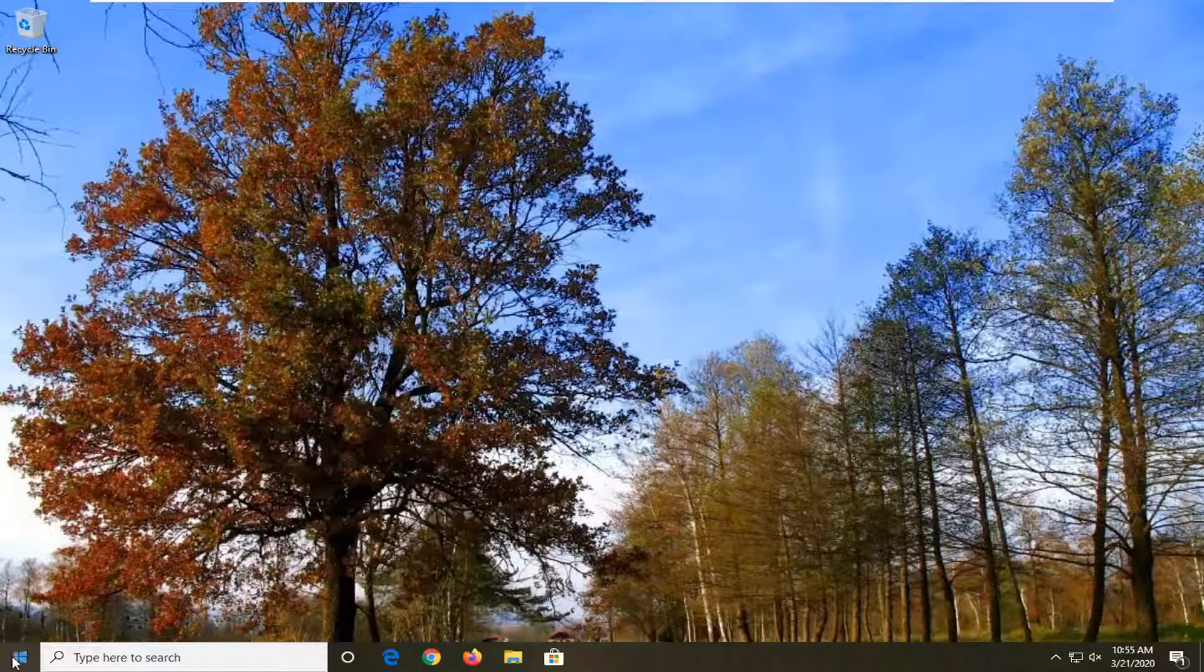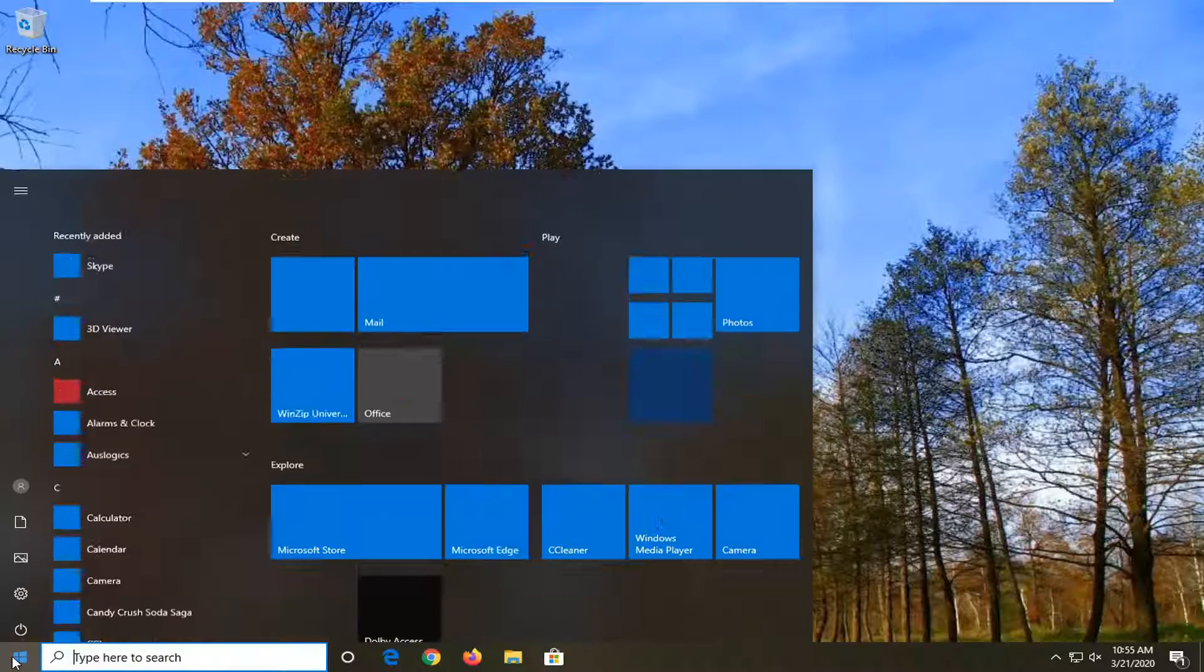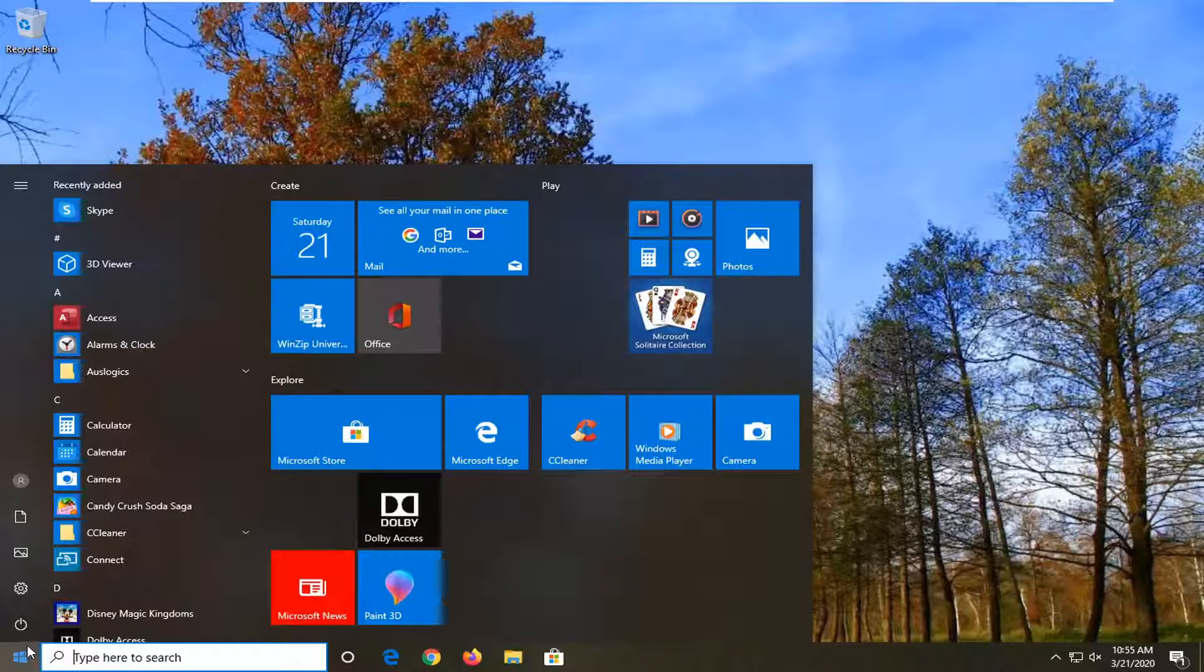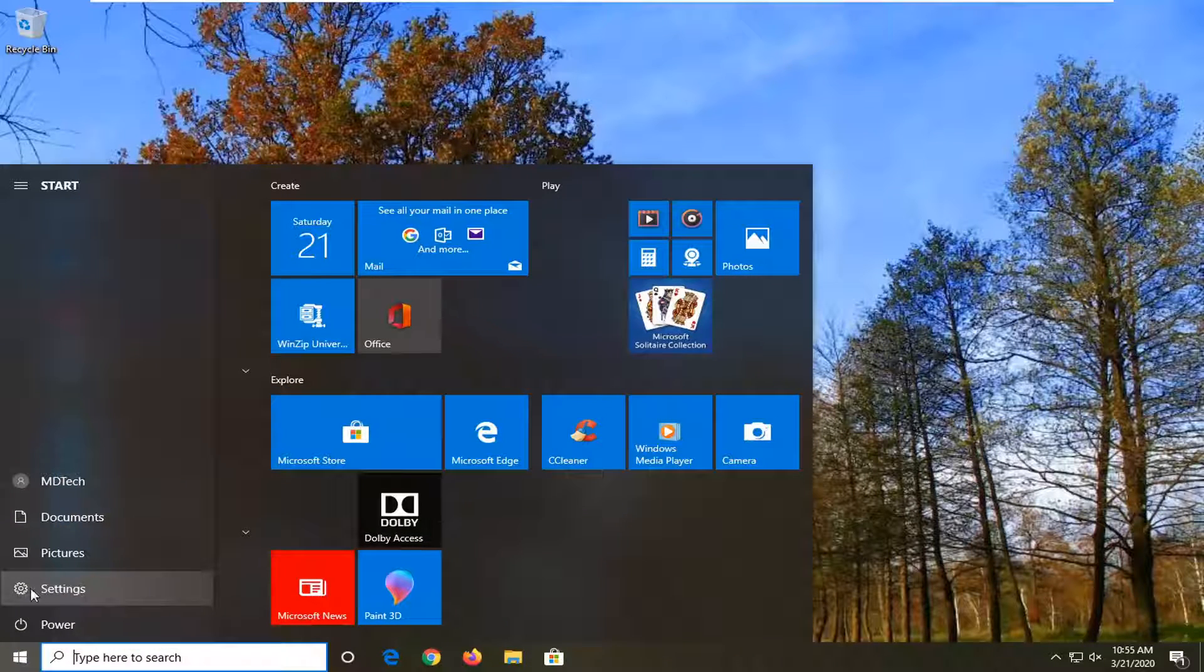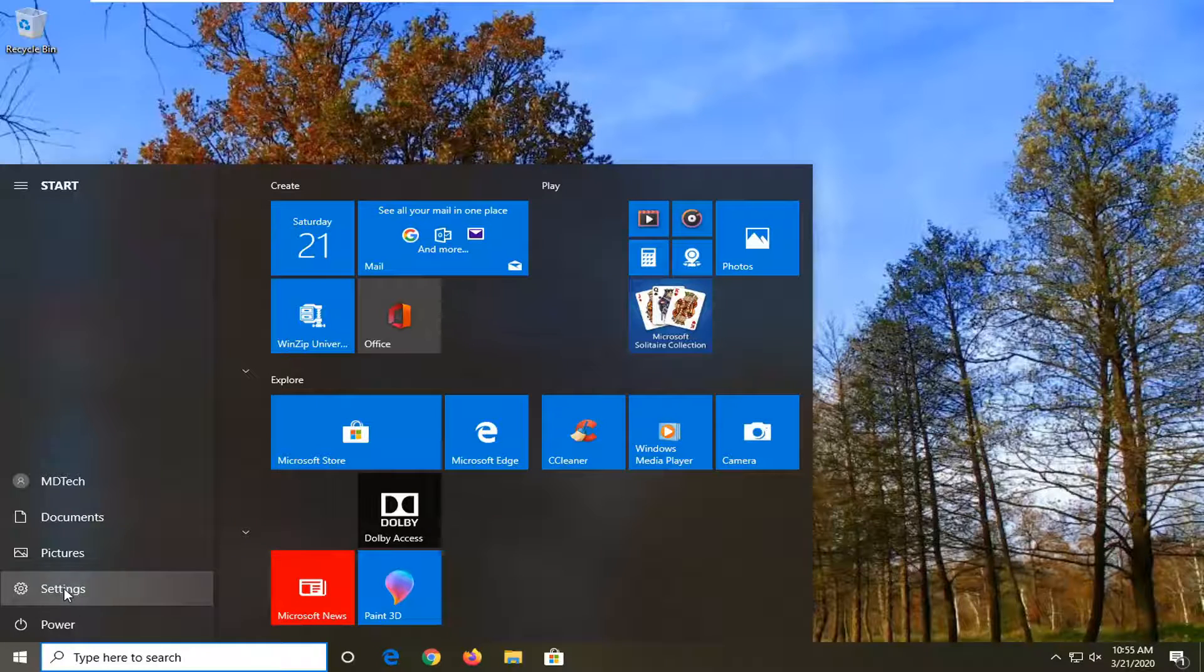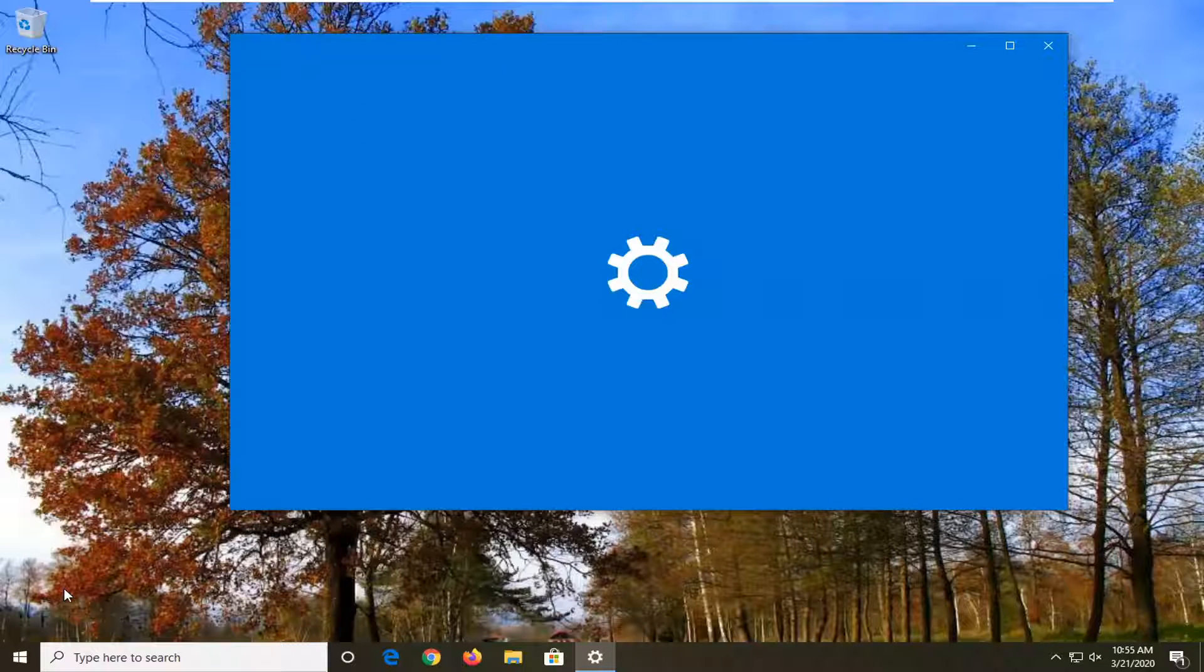We're going to start off by opening up the Start menu, just left click on the Start button one time. Select the gear icon on the left side where if you hover over it, it should say Settings. Go ahead and left click on that.